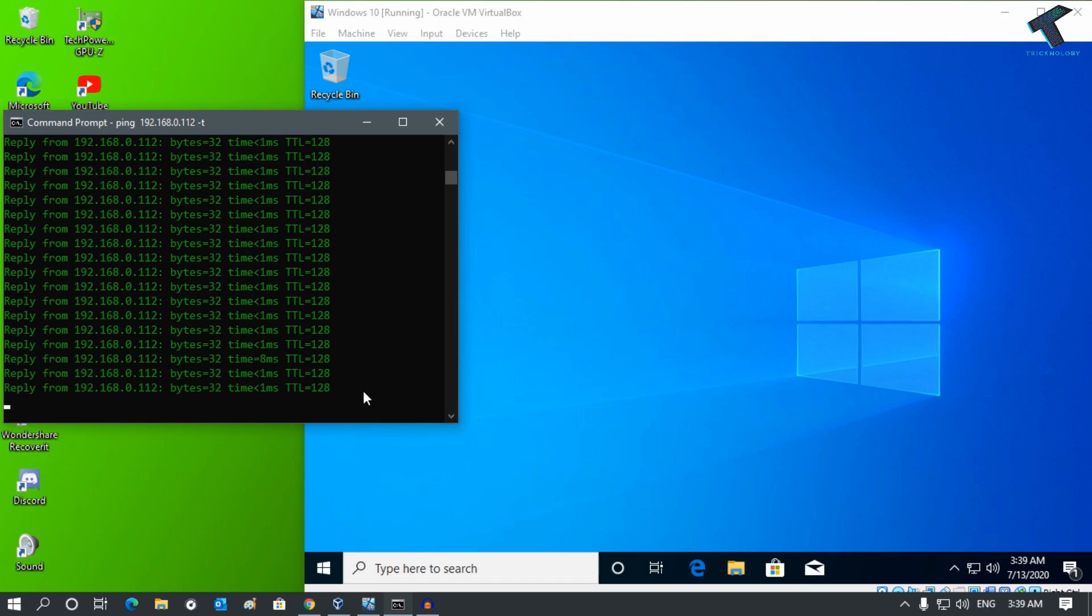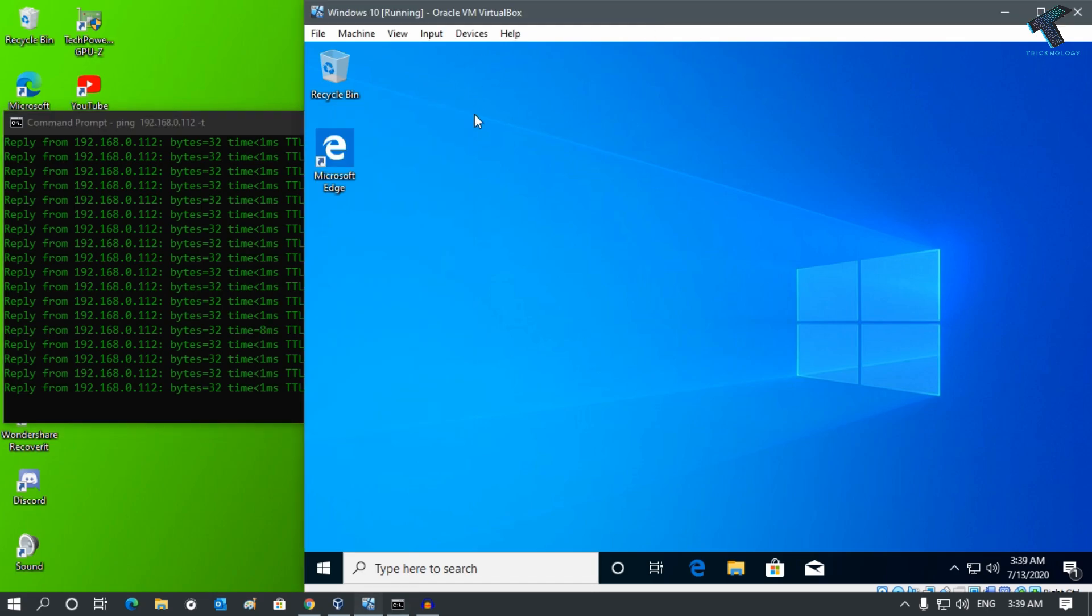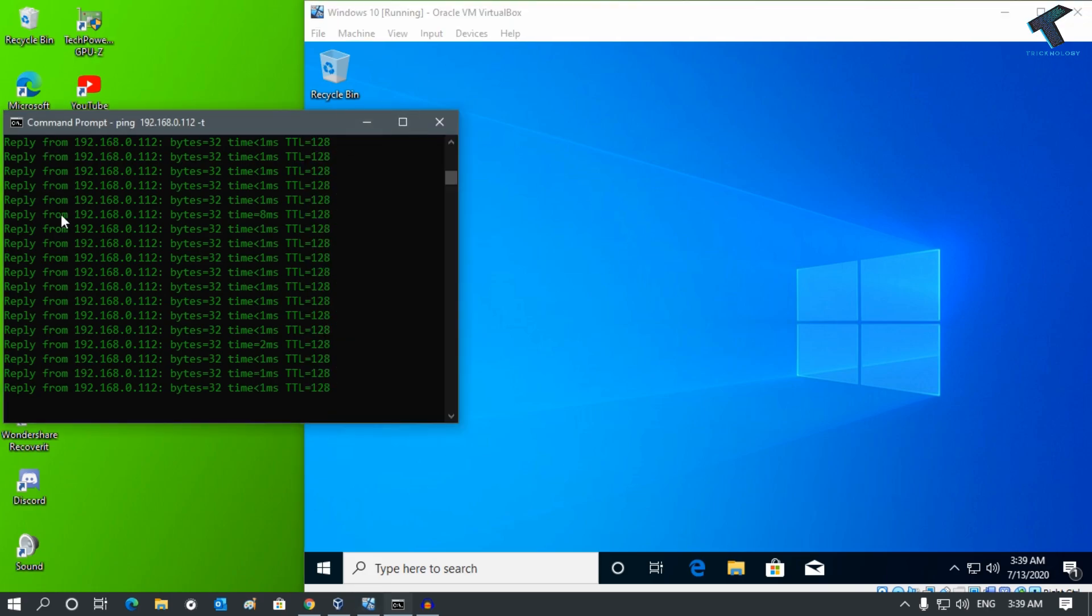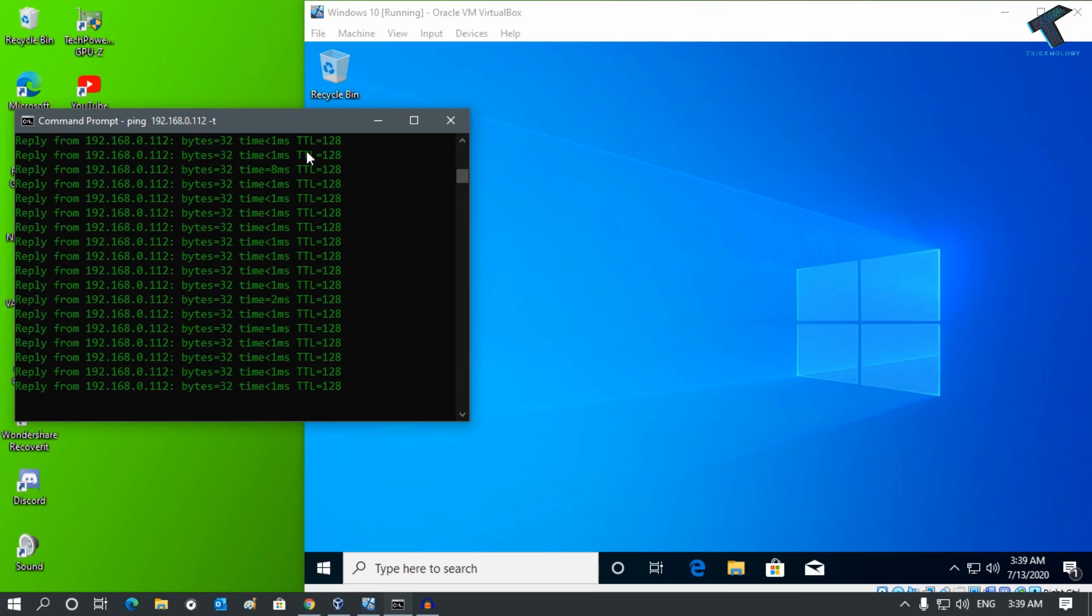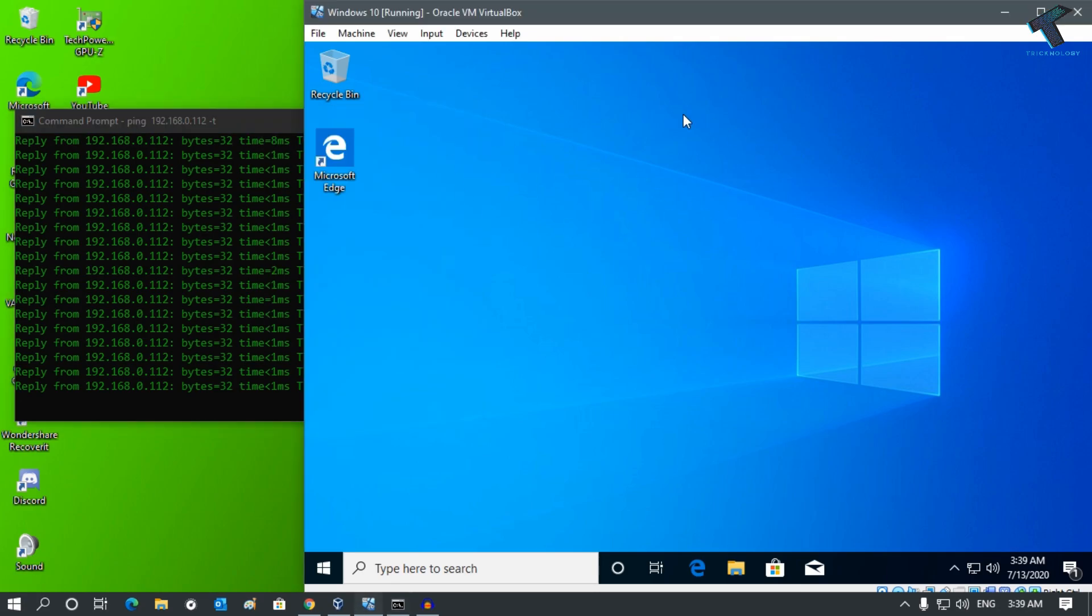First of all, as you can see I'm using a virtual machine where I have installed Windows 10 OS. Side by side, my physical machine is also running. What I'm going to do is block the ping request for this virtual machine.